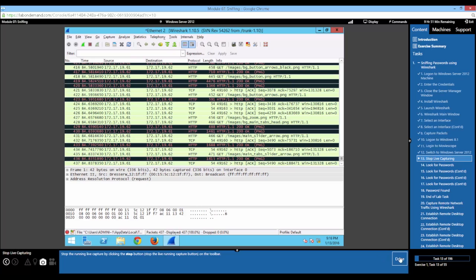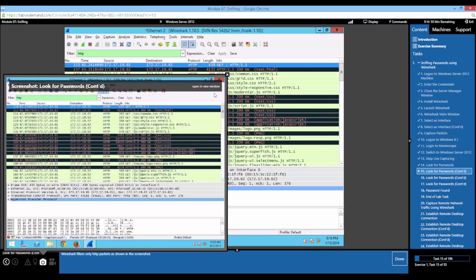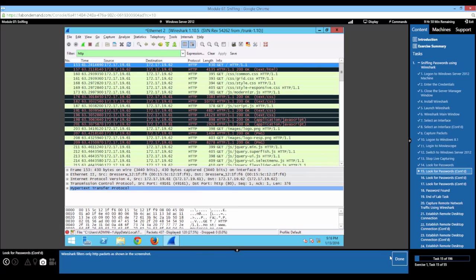We've worked with two machines already — pretty easy to switch between in the interface. Now we're going to filter by HTTP and hit Enter. That's going to filter by hypertext transfer protocol. The screenshot should confirm that we see only HTTP packets. Then we can use the find option to find a packet — in this case, we're looking for a match for a text password.